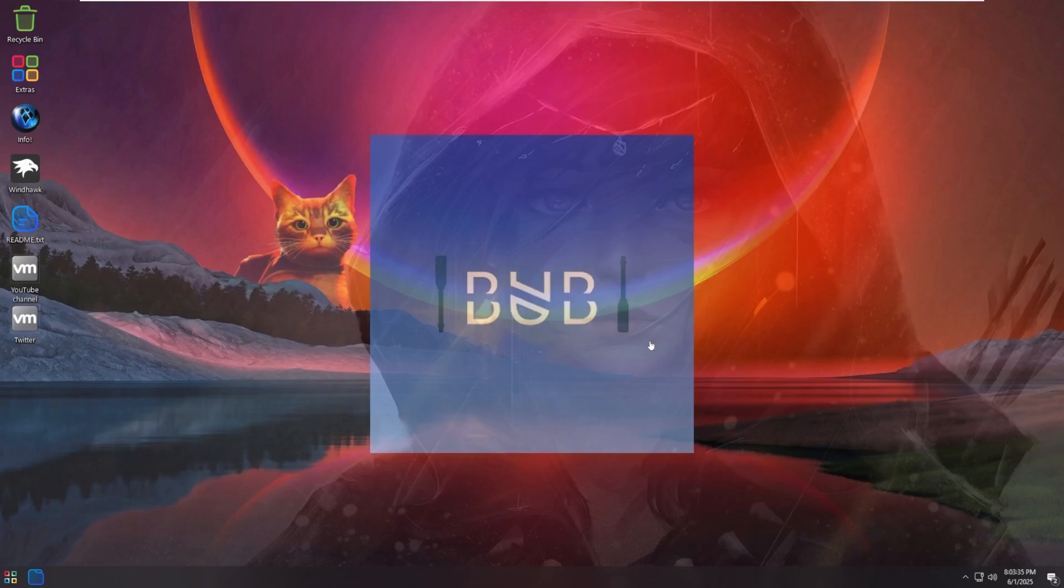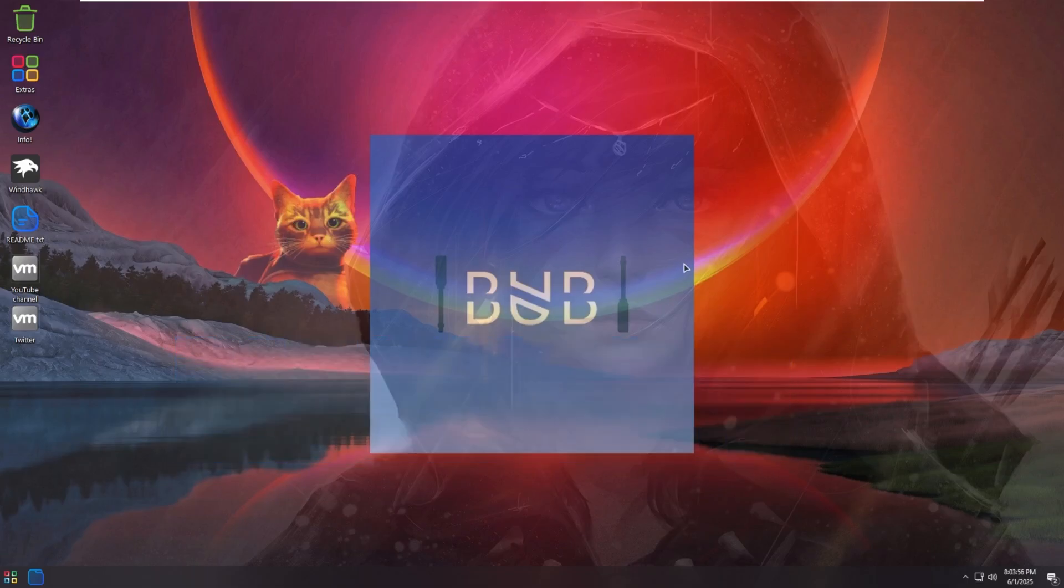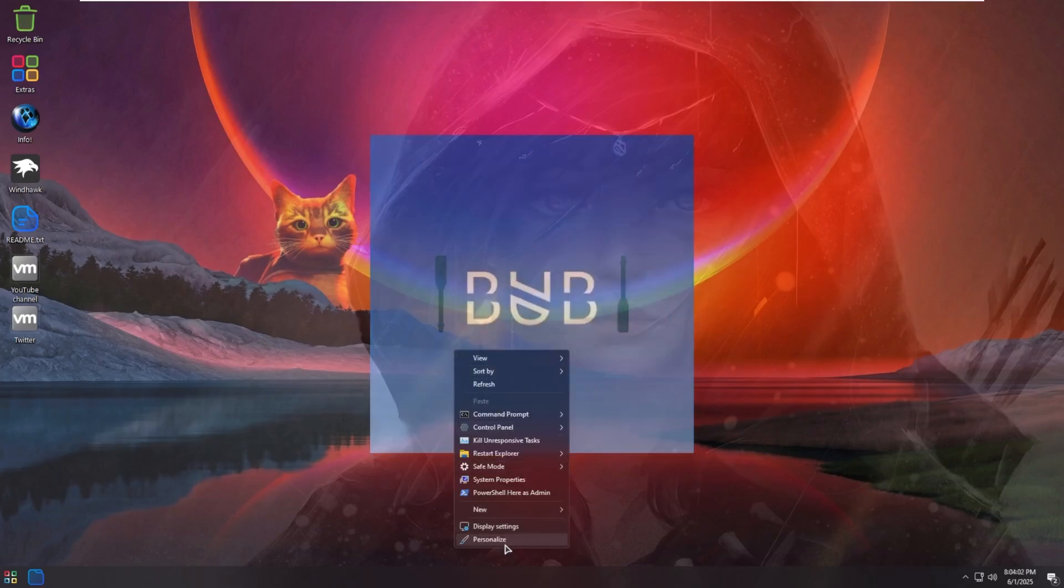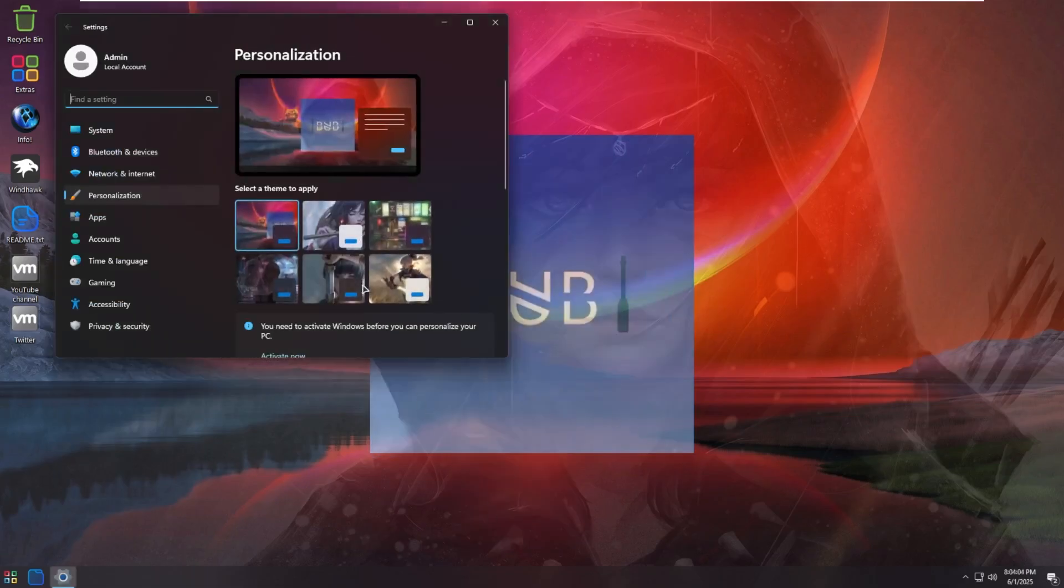All right, and here we are on the desktop of Windows Bub. The only thing I've went ahead and done off camera was install VMware Tools just so that we can get a better viewing experience. The first thing to take a look at here is this interesting desktop background. It's a very interesting combination between a cat, a Windows 11 default wallpaper, some sort of character, and my logo slapped in the middle. It is a very interesting choice. And do we have any other backgrounds? We do have a few, but they're all of other characters that I have no idea what they are.